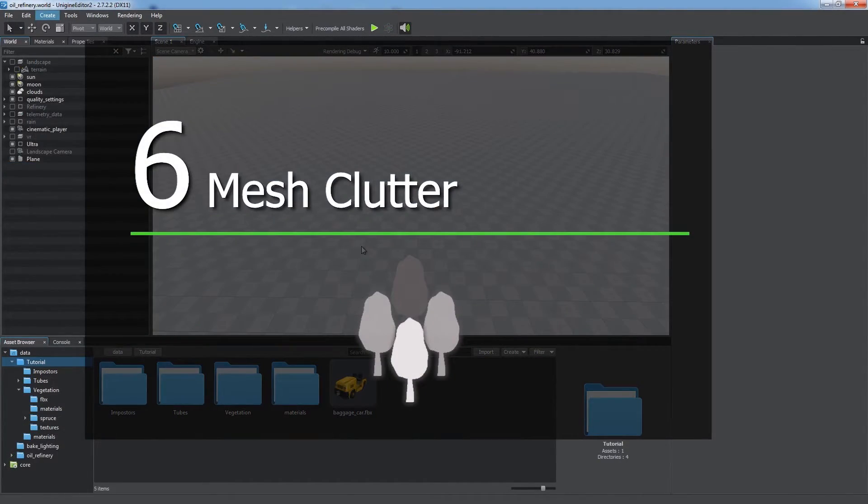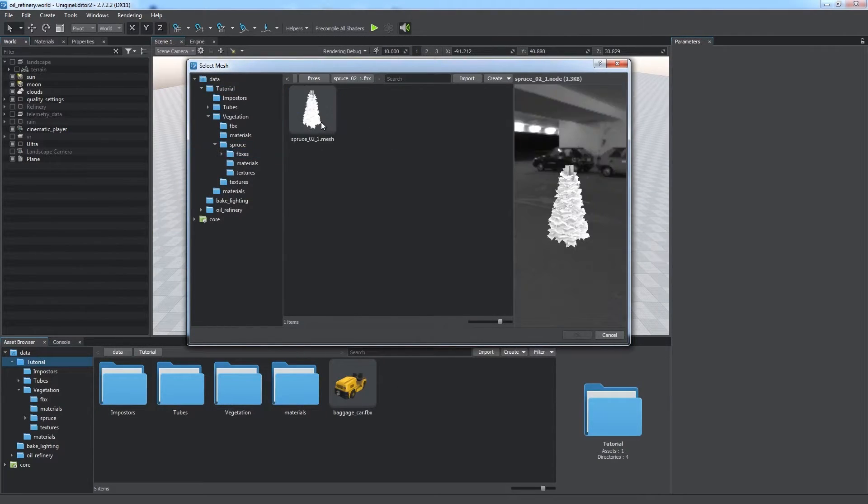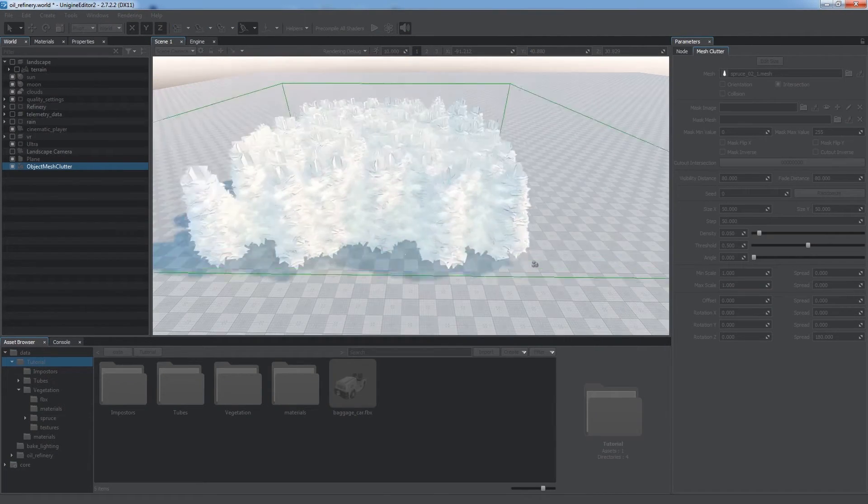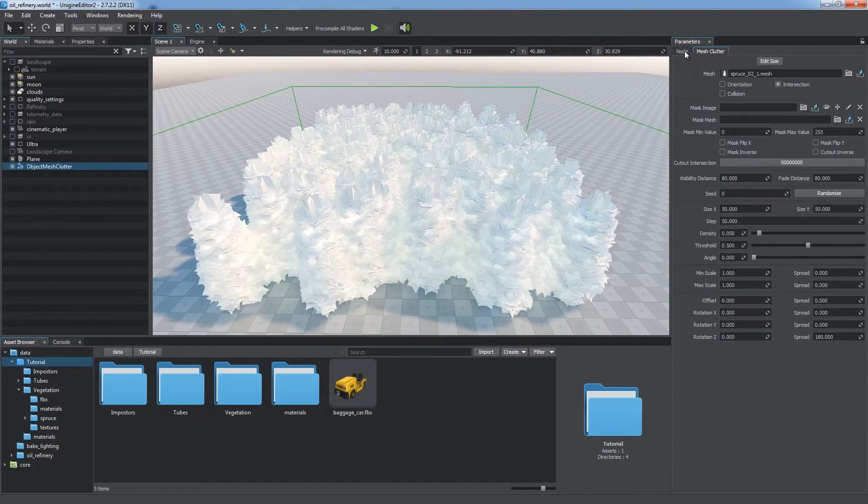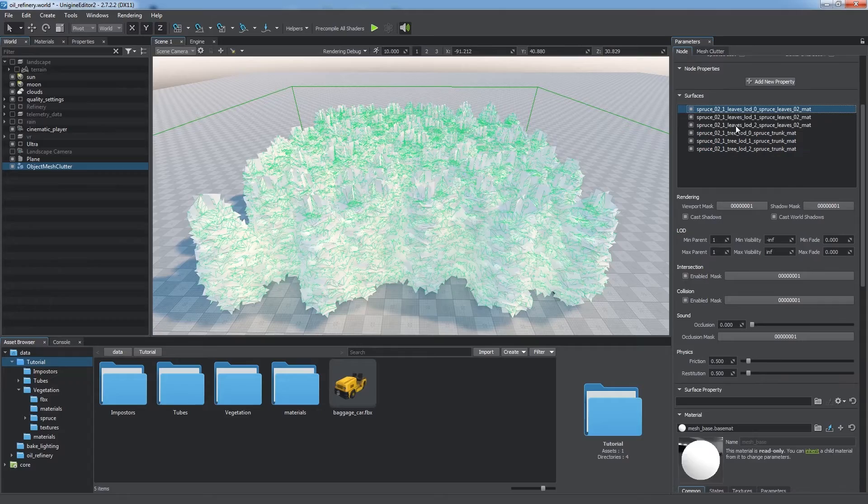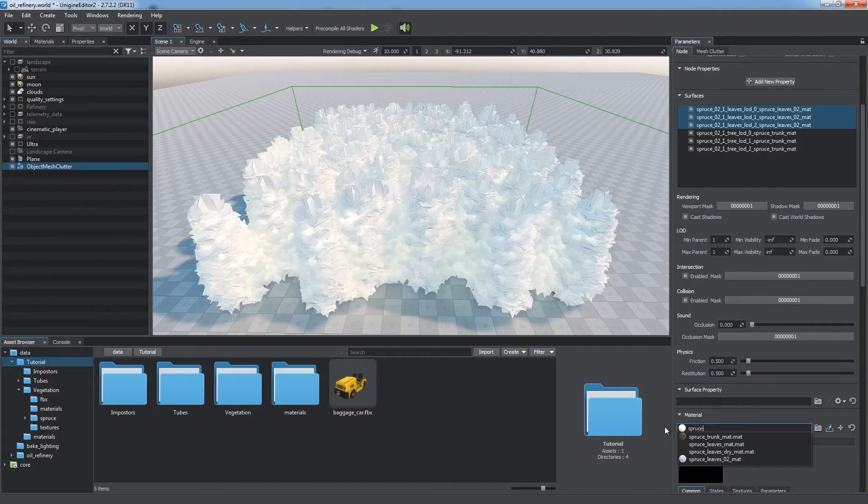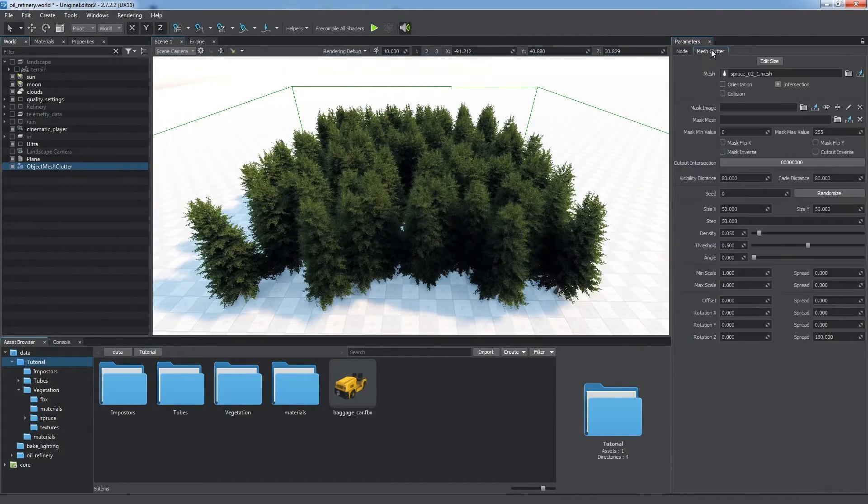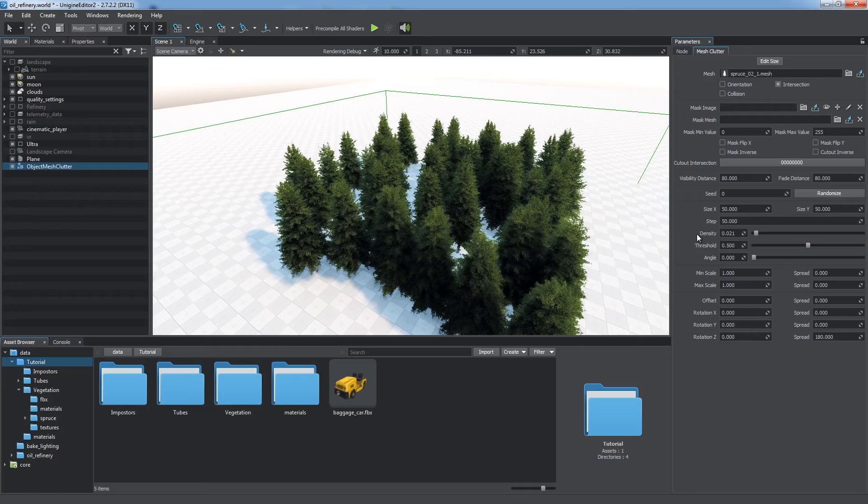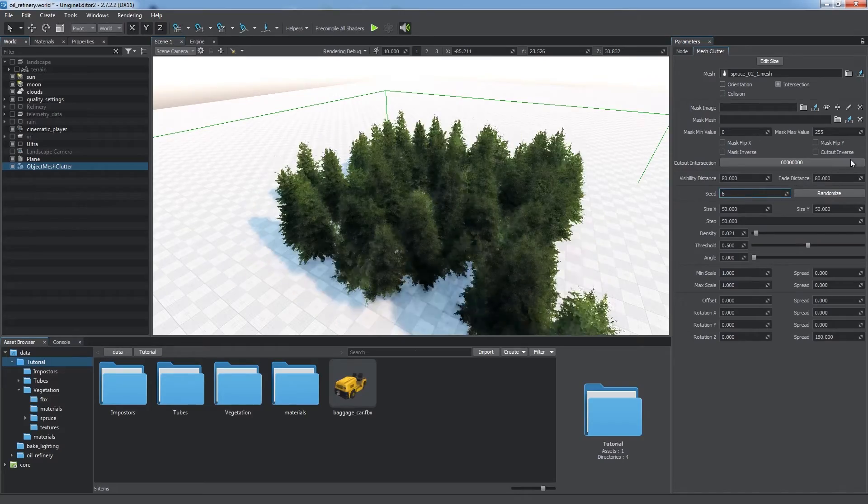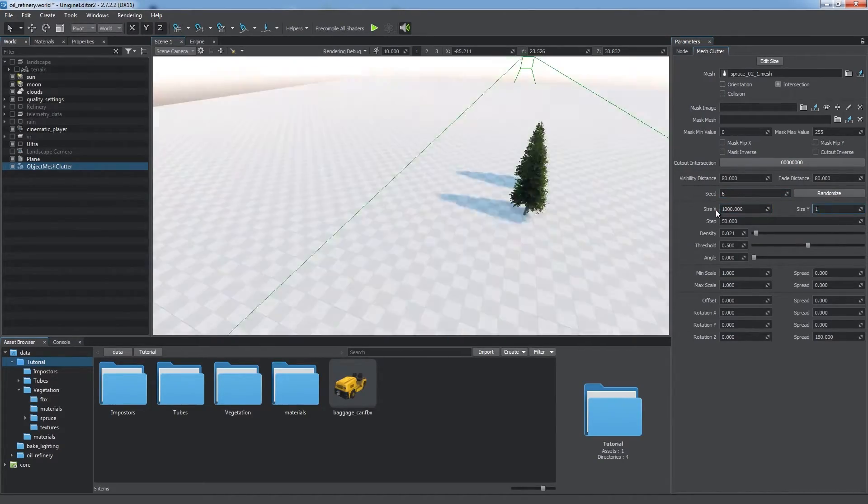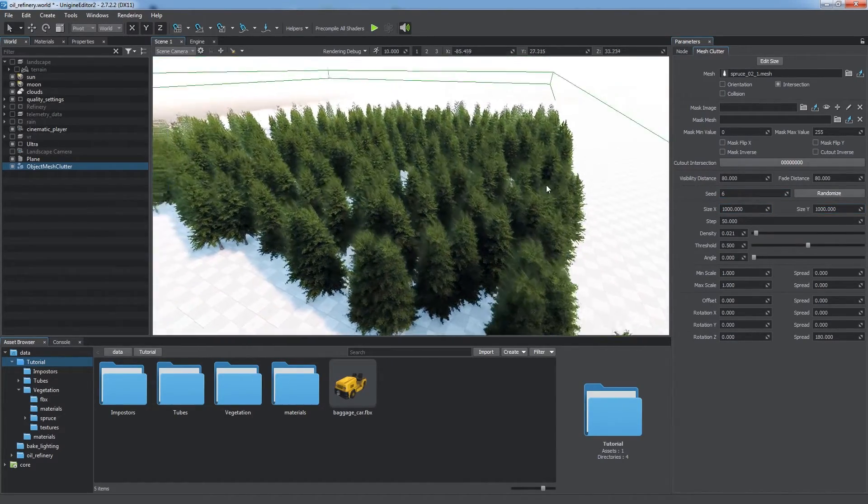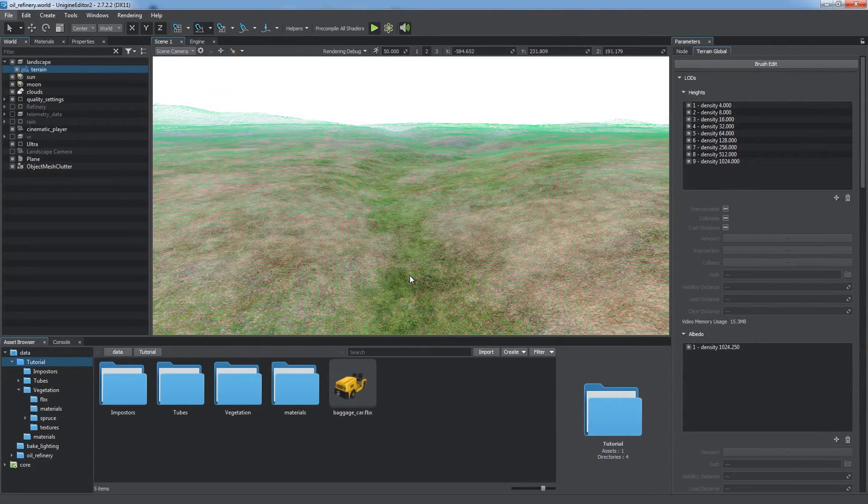Mesh Clutter. Mesh Clutter is similar to the World Clutter, but is used to generate large arrays of identical meshes and treat them as a single one. You can set up materials and LODs, adjust clutter size and other settings, and see the result immediately.